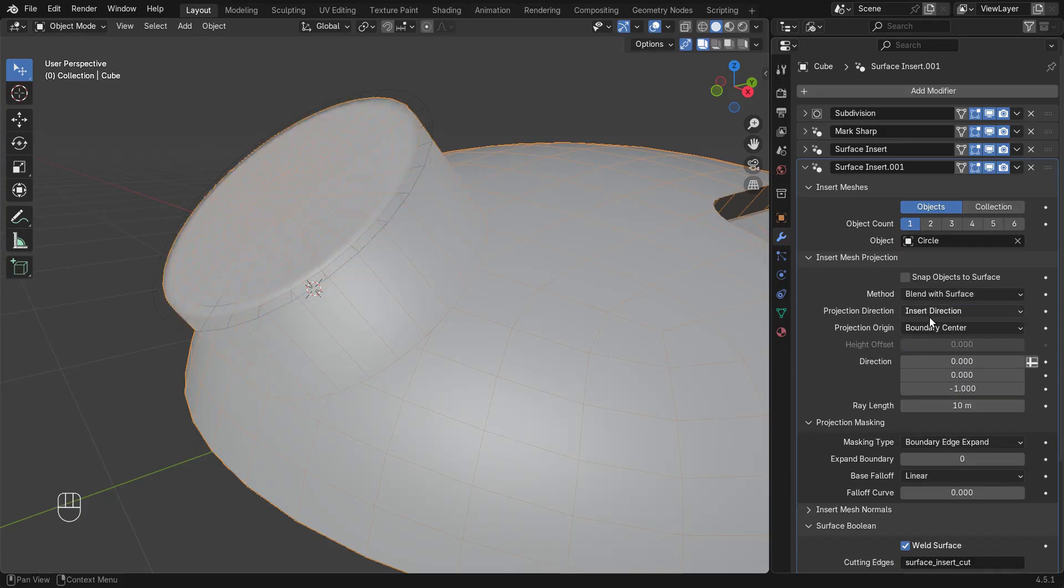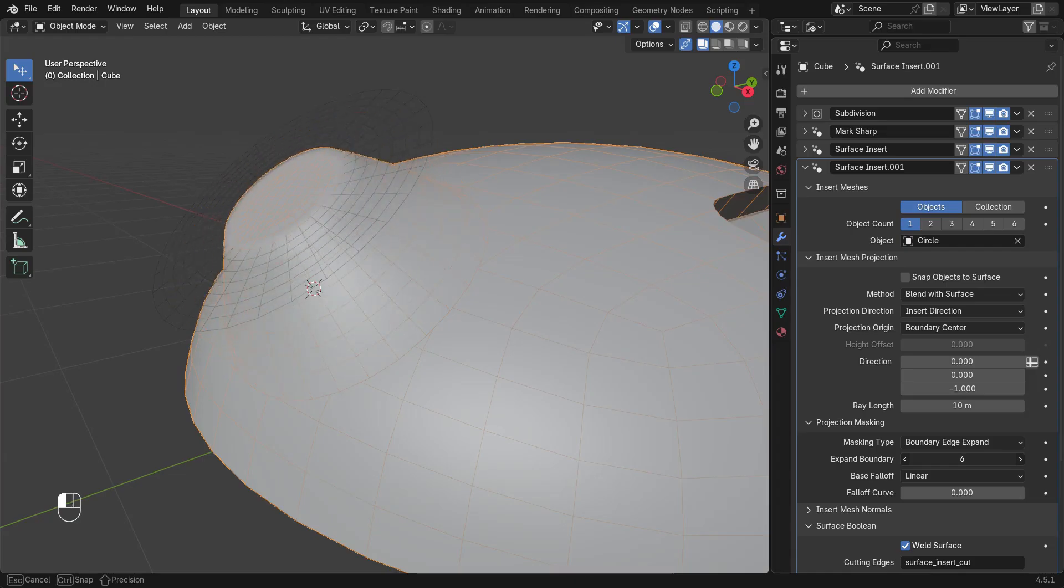Under projection masking, we can control the falloff to the surface. The default configuration will only project the boundary edge, but we can make the blend larger using Expand Boundary.